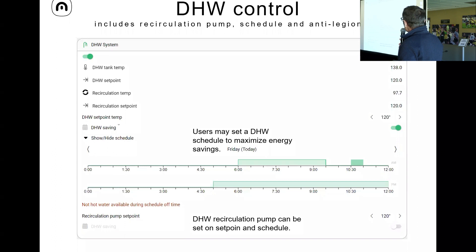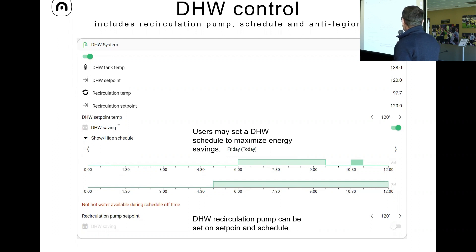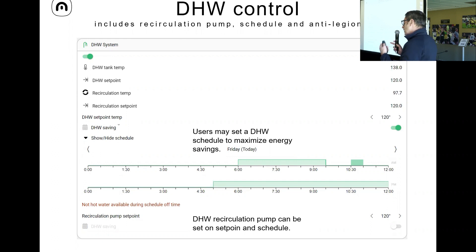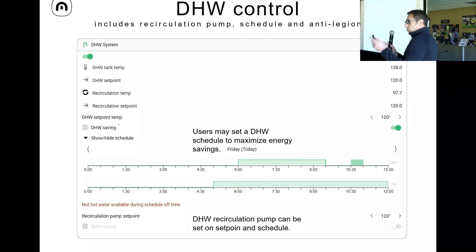Here is how the domestic hot water control looks in the app. You can see the domestic hot water temperature and set the set point. There is also logic for a recirculation pump that can run based on the temperature measured on the pipe, or you can use a schedule — so you can say you only want the recirculating pump on in the morning and evening. It's very flexible.